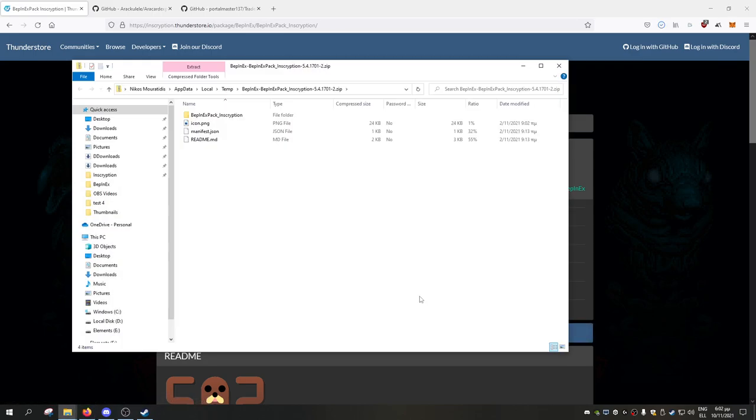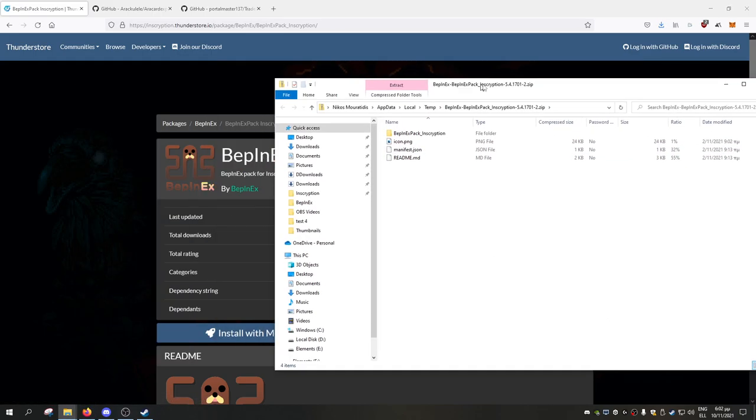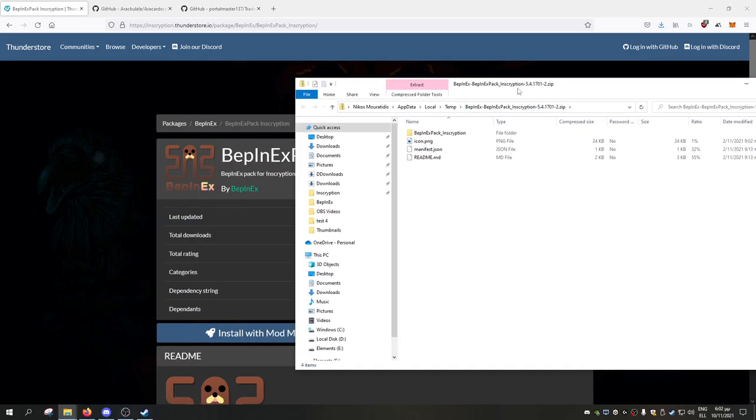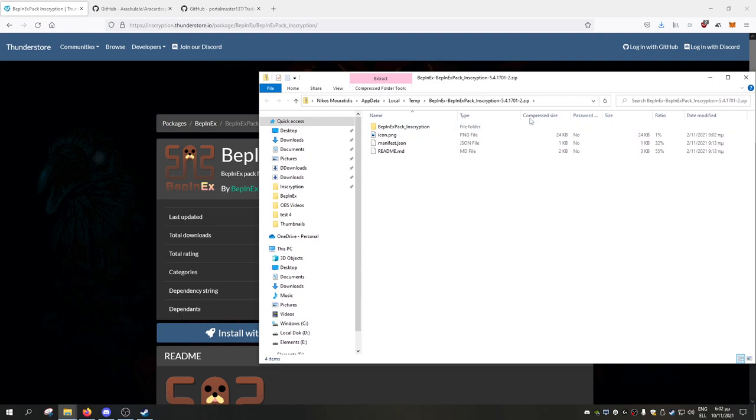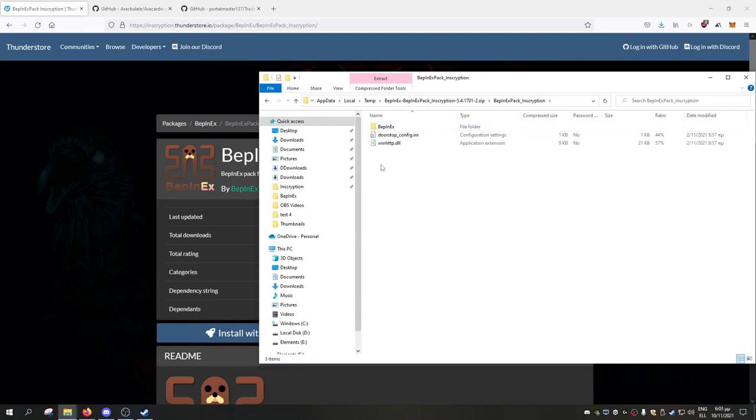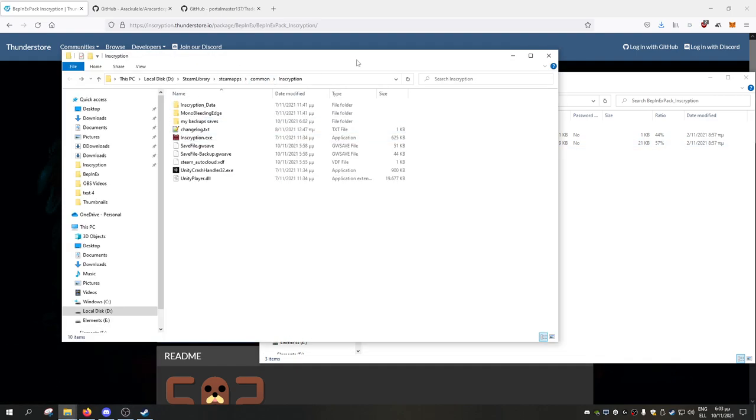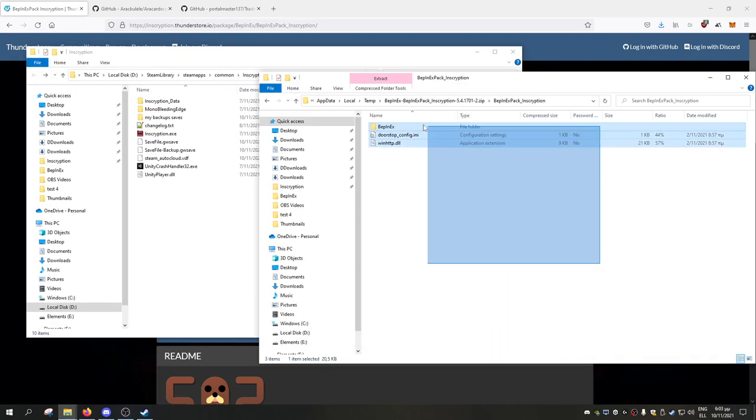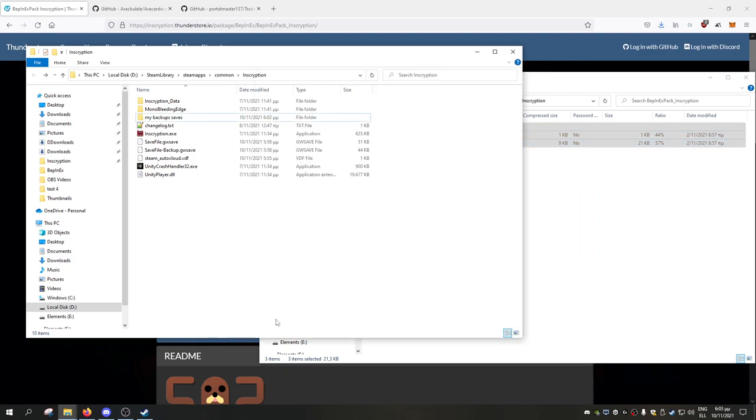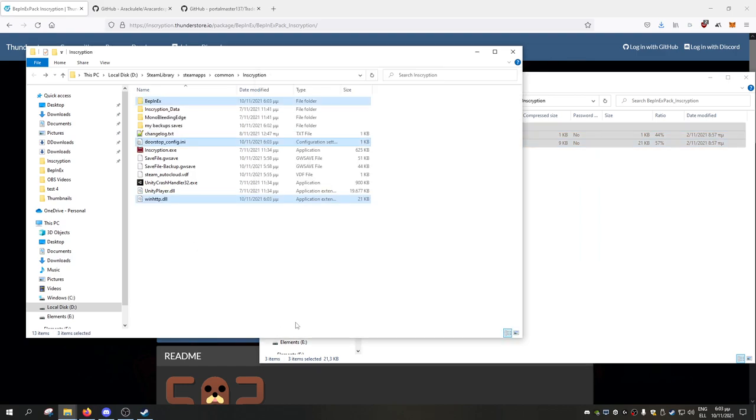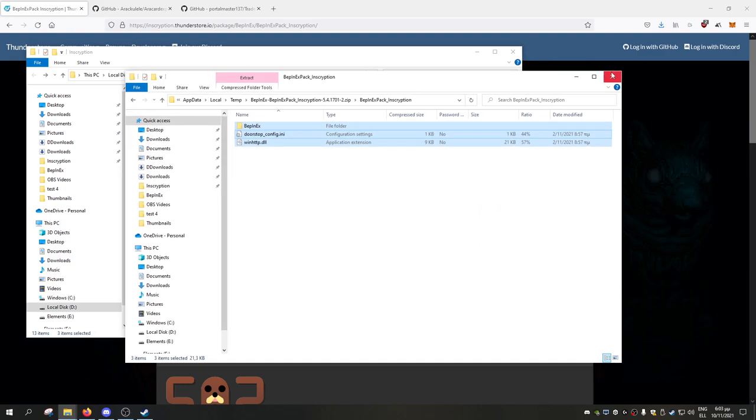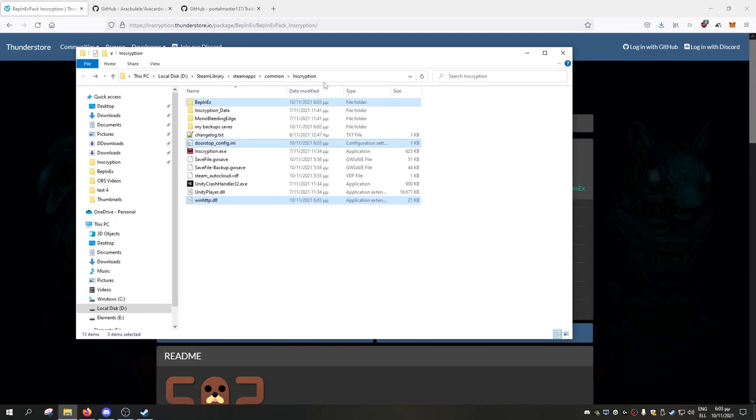We go with manual download, open with, and here you see BepInEx Inscription and some other stuff. We go inside this, and these are the things we actually need: the BepInEx folder, the doorstep, and this winhttp. We go back into our Inscription folder and just throw everything inside. As simple as that, so we just installed BepInEx.